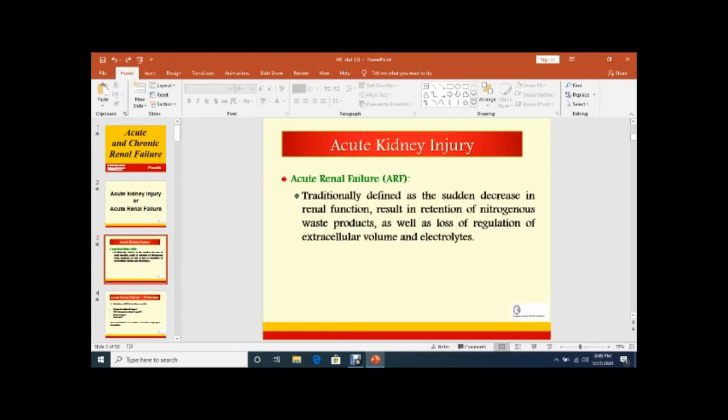In the initial days and still now, there are two terms used. One is Acute Renal Failure and the other is Acute Kidney Injury.